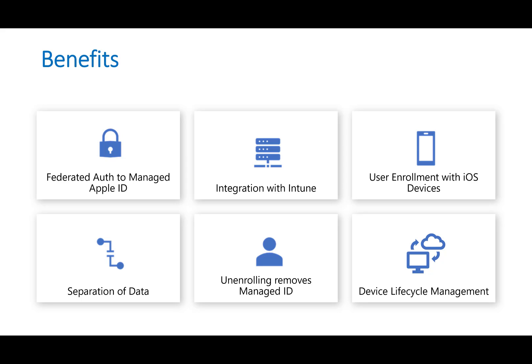So when you set this up which I'll be demoing here today, you have the ability to authenticate with your Azure AD credentials into a managed Apple ID account. So you'll have your own personal cloud drive, everything like that that's associated with the business, but does allow the administrator to have data separation when it comes to iOS devices and it does allow them to remove the managed profile once that person leaves the organization.